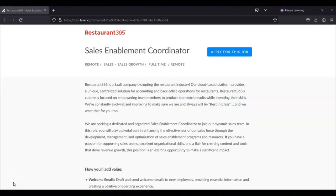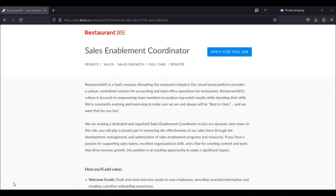Regarding what they are looking for from this position, looking for someone with strong communication and interpersonal skills. Now, previous experience in sales support, sales enablement, or a similar role is highly desired. It's not required, but highly desired.